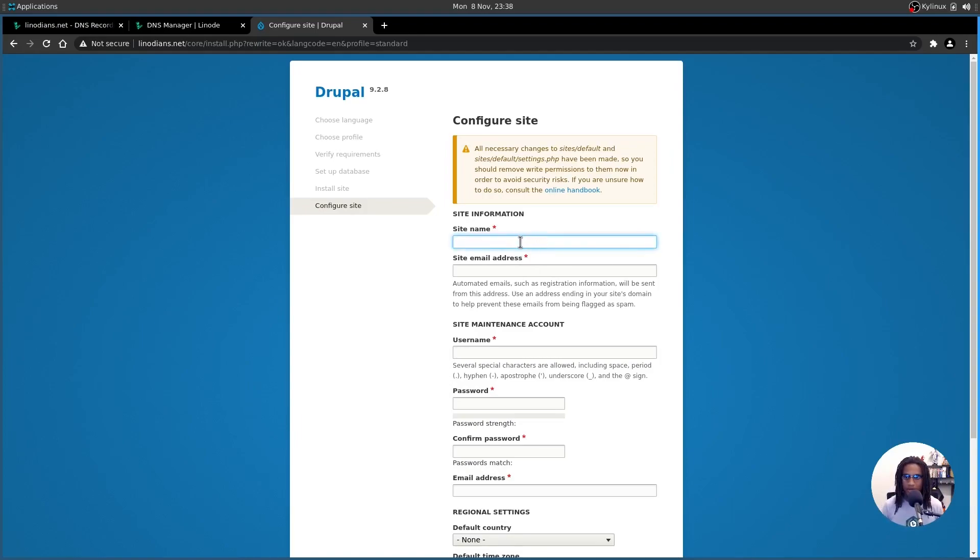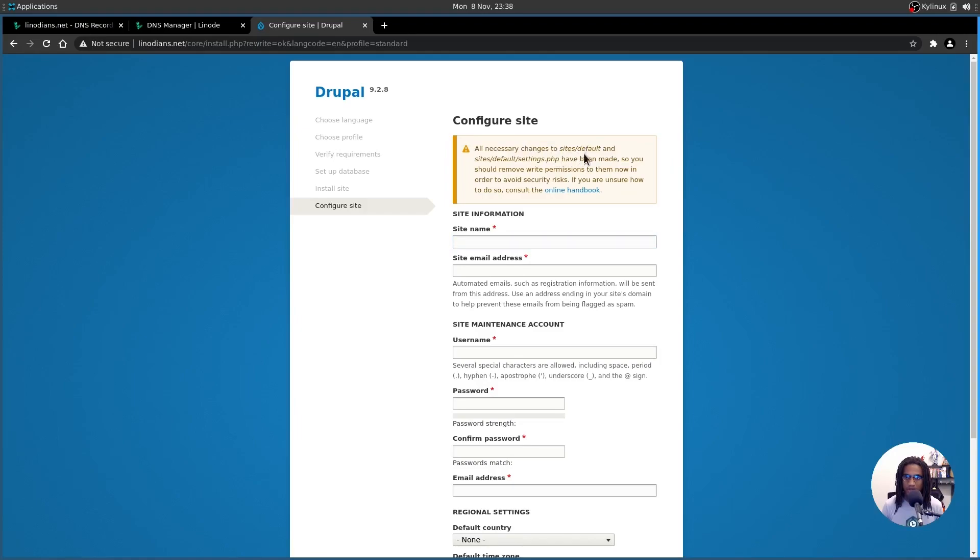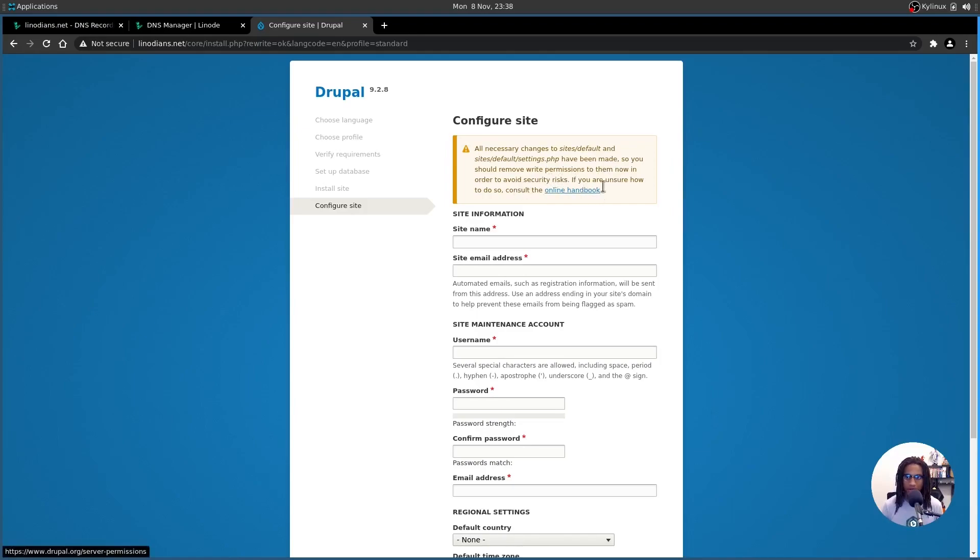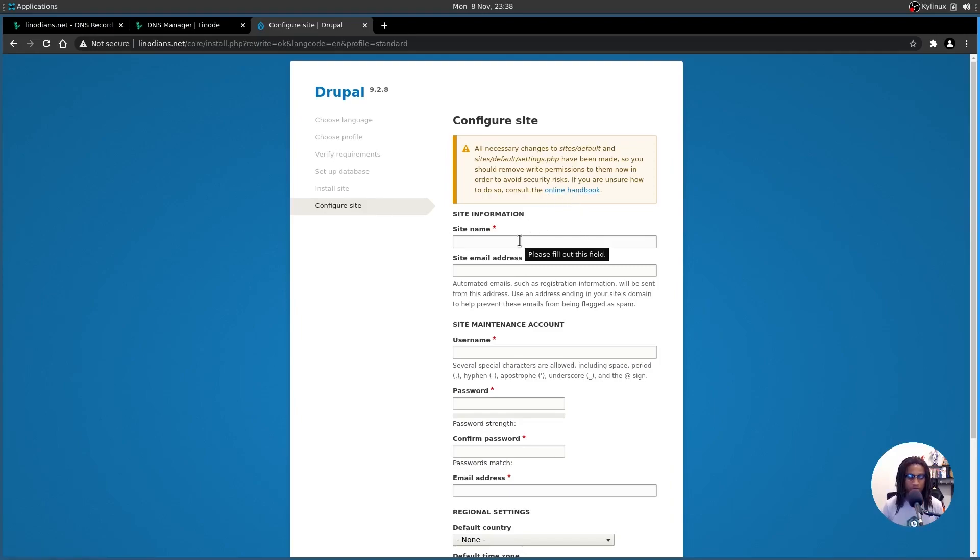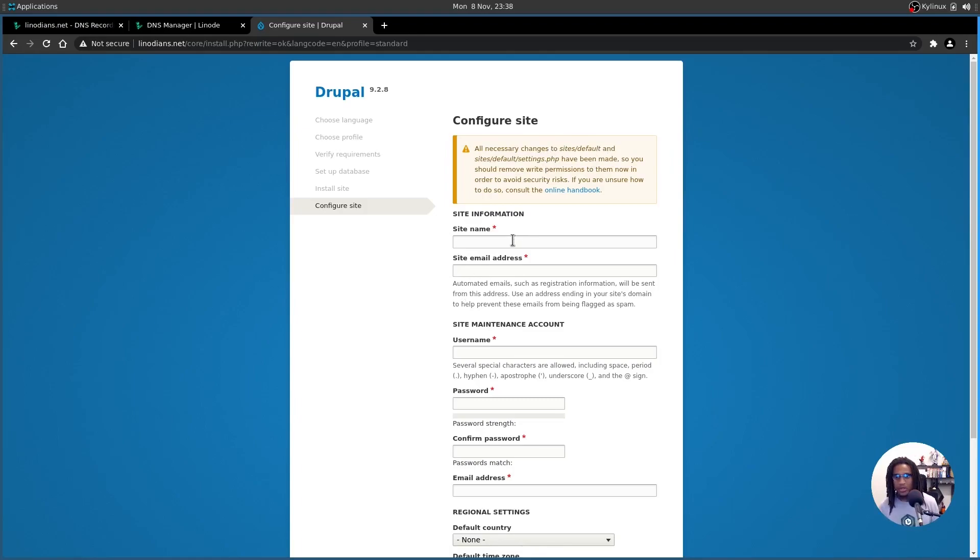All right, so let's get the site set up. So from here, you're going to set up your site name, your site email address, username for the account, etc. Before we jump into that though, I want you to make a very, very important note of this above. All necessary changes to sites/default and site/default/settings.PHP have been made. So you should remove write permissions to them now in order to avoid security risks. If you're unsure how to do so, consult the online handbook. I do recommend using the online handbook for more information on this, but I will show you via SSH how we can actually change settings.PHP and the default directory as well to no longer have write permissions.